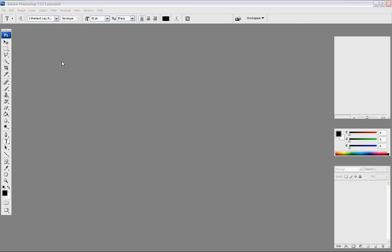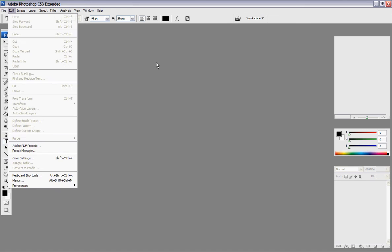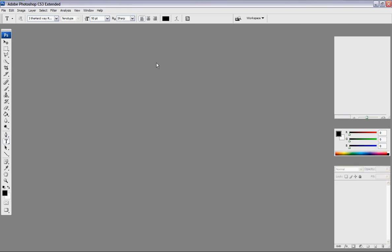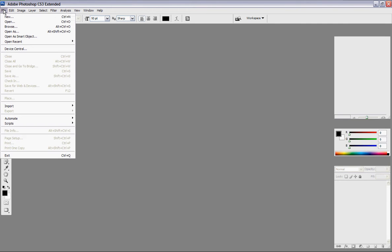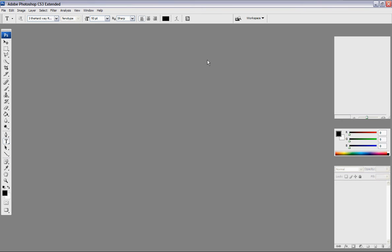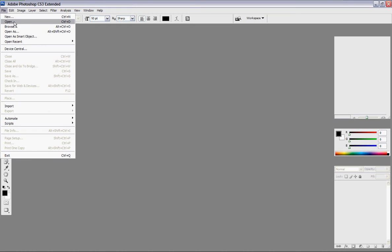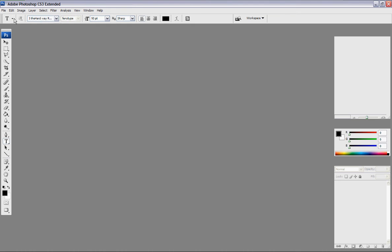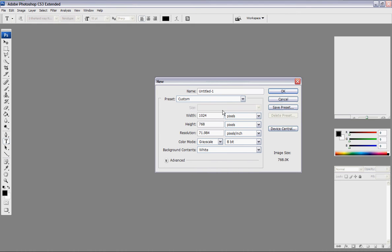Hey YouTube, this is BC Designs with another Photoshop tutorial. This is my second video. I'm going to show you how to make a wallpaper for your computer using Photoshop. Press File > New.